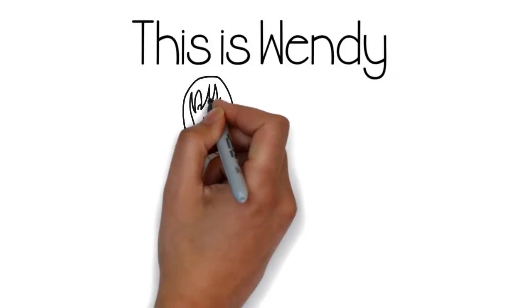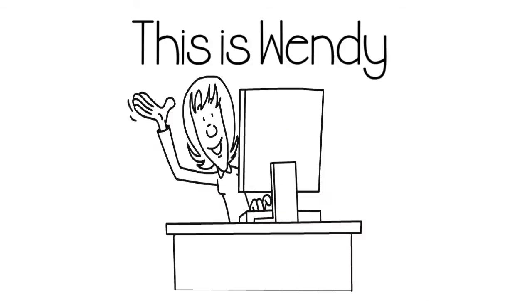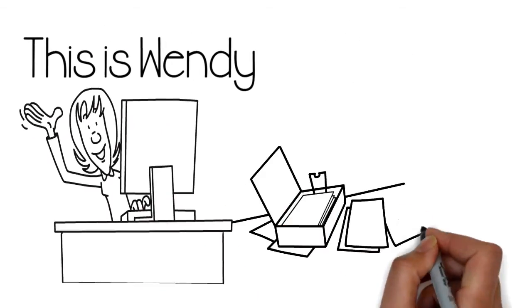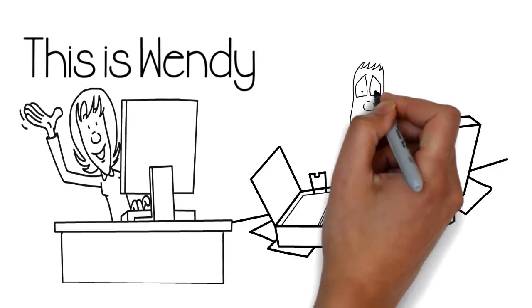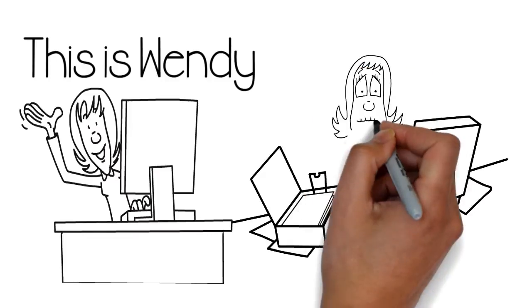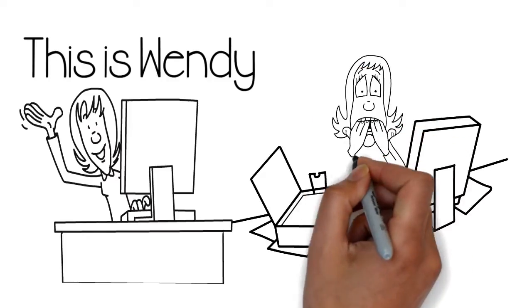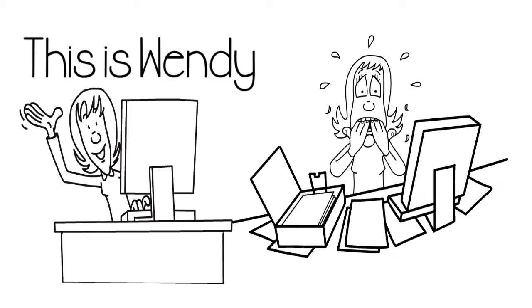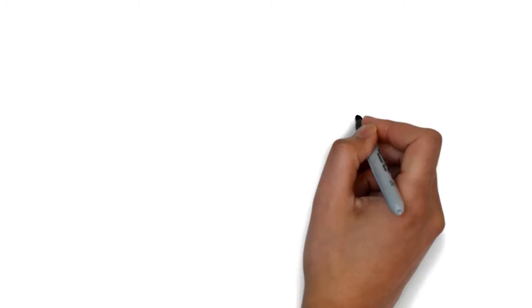This is Wendy. Hi, Wendy. A few years ago, she started handling all of her father's financial records as he grew older.